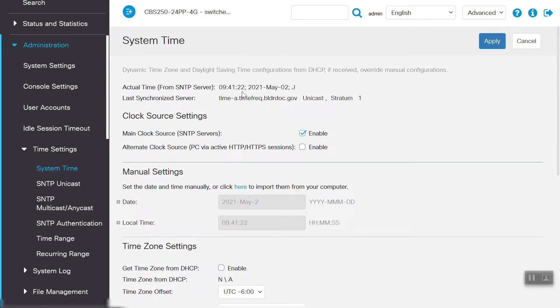The mode is showing unicast, and stratum level is showing 1. The stratum level defines the distance from a reference clock source.